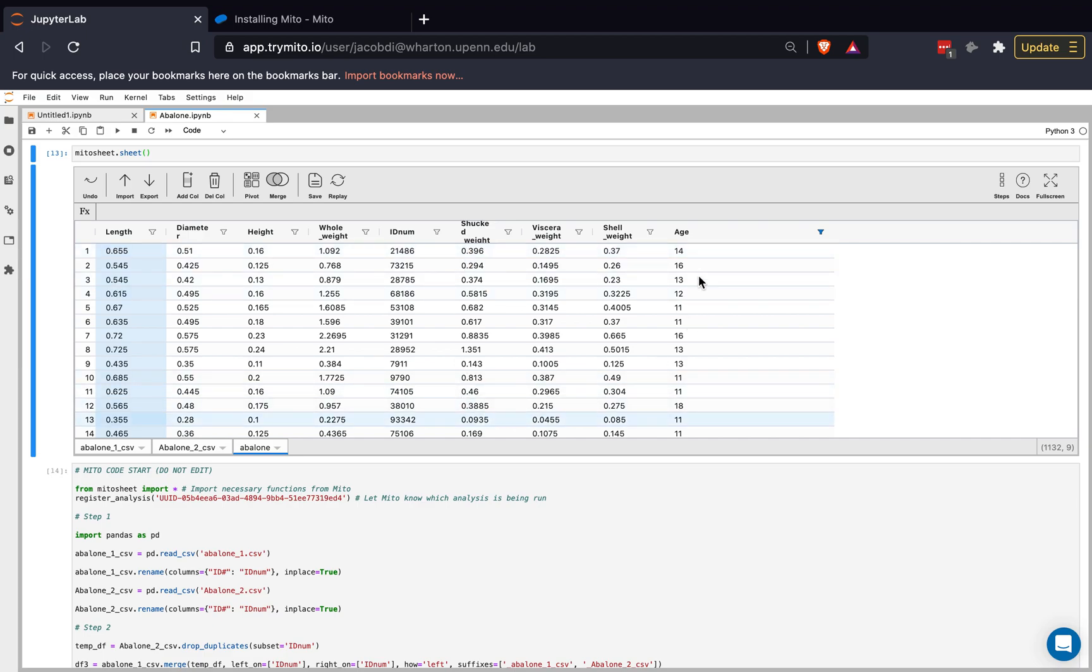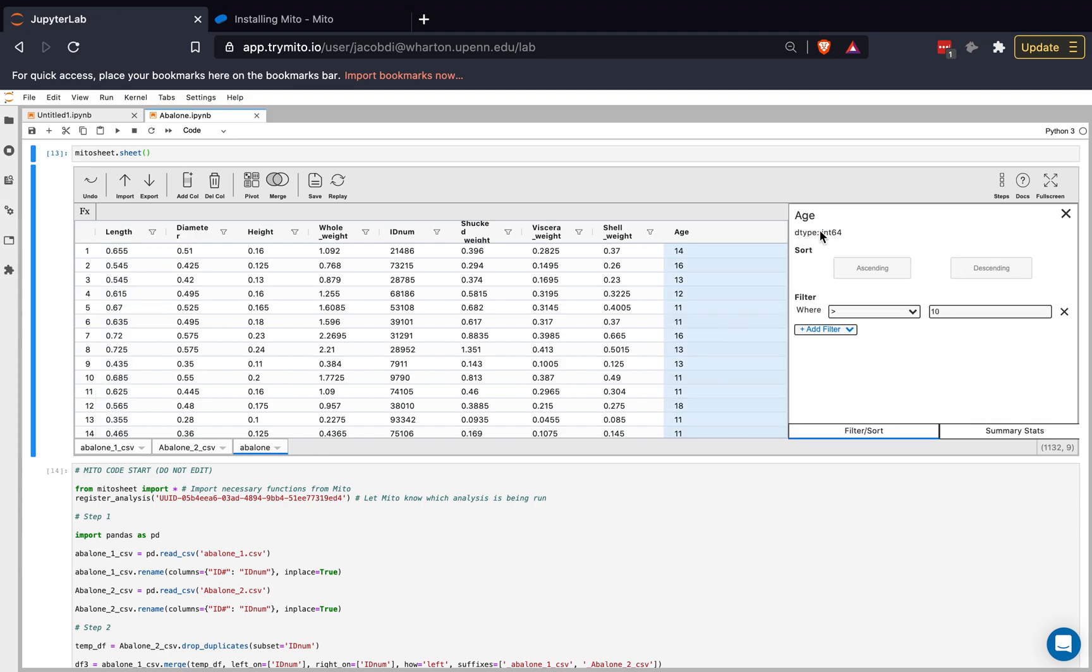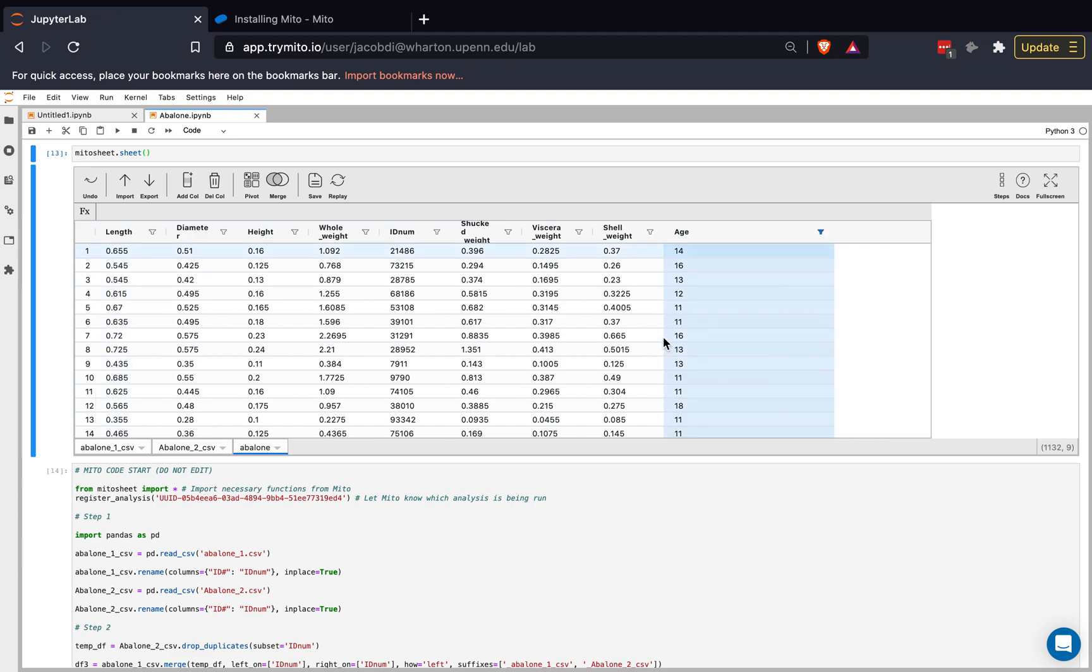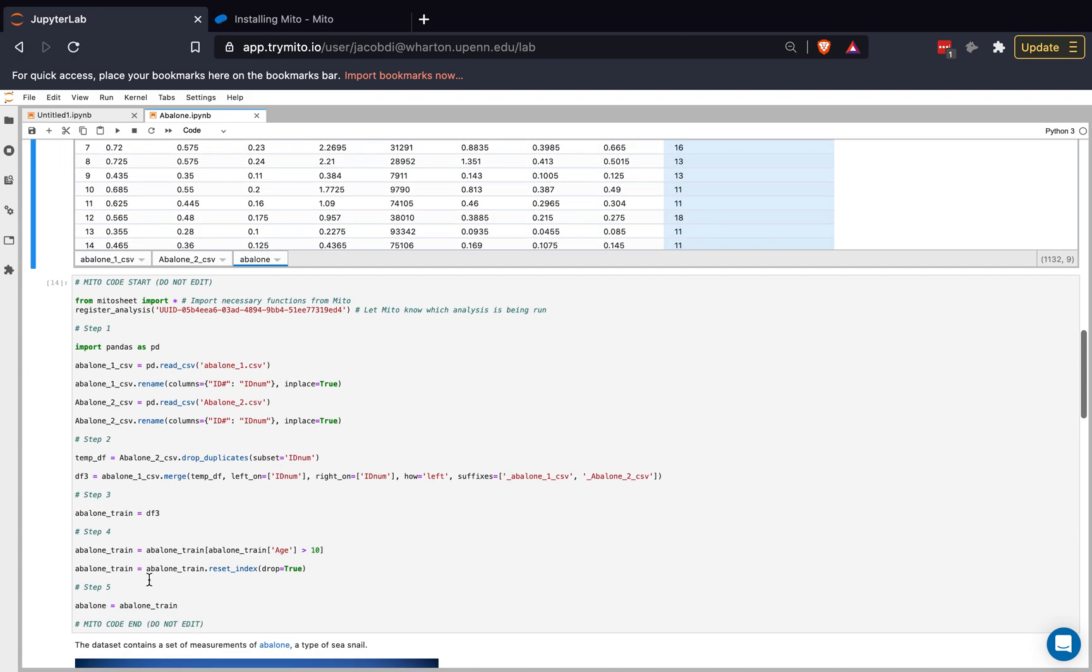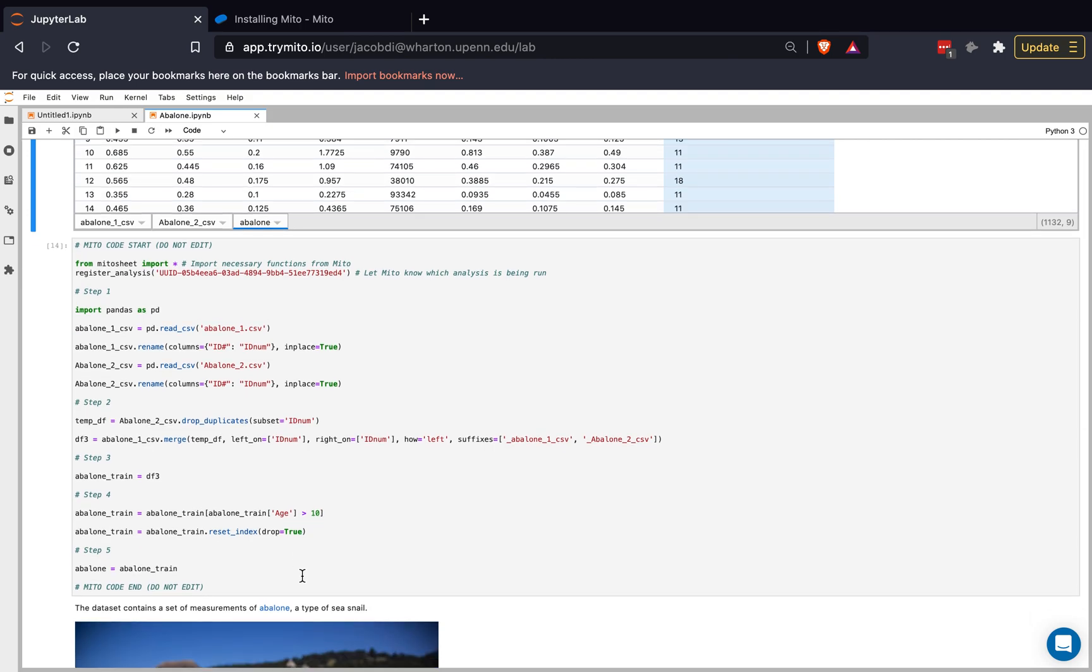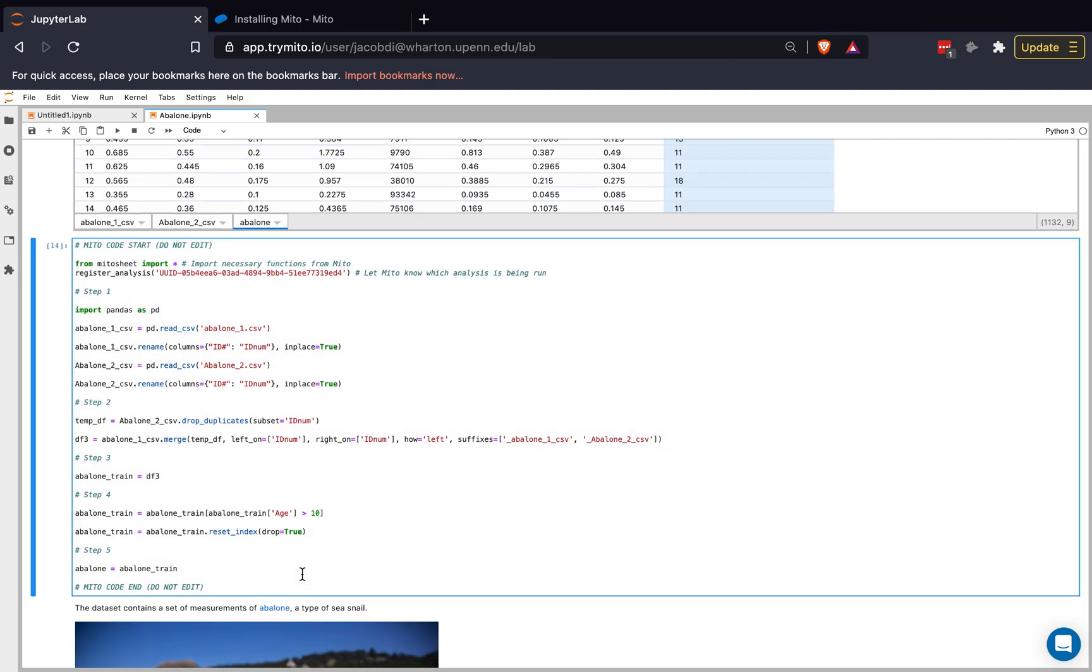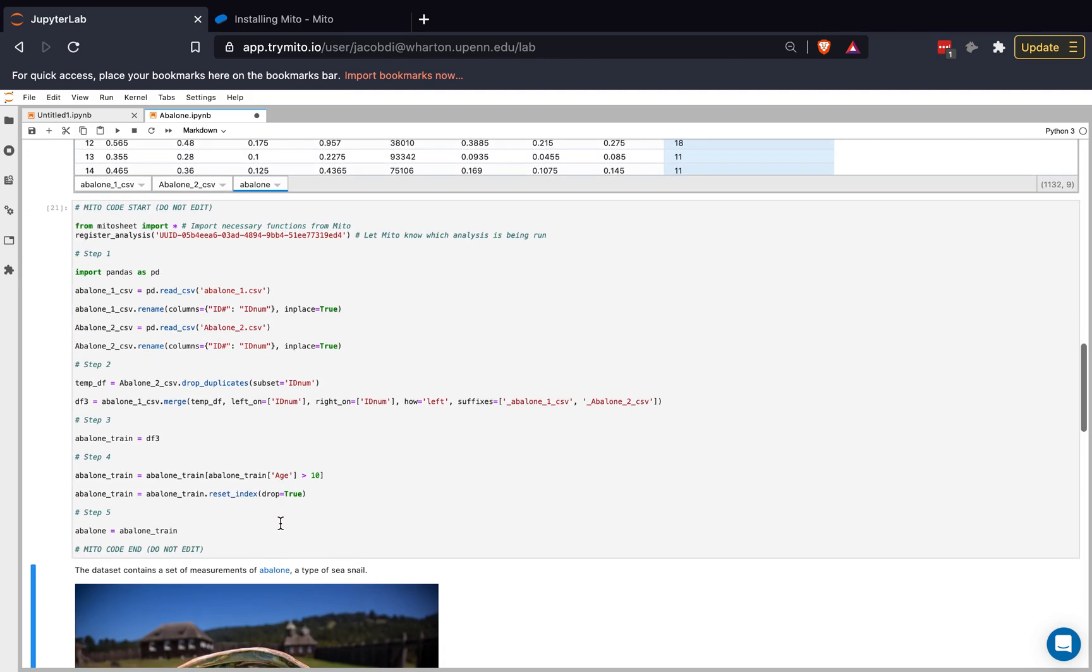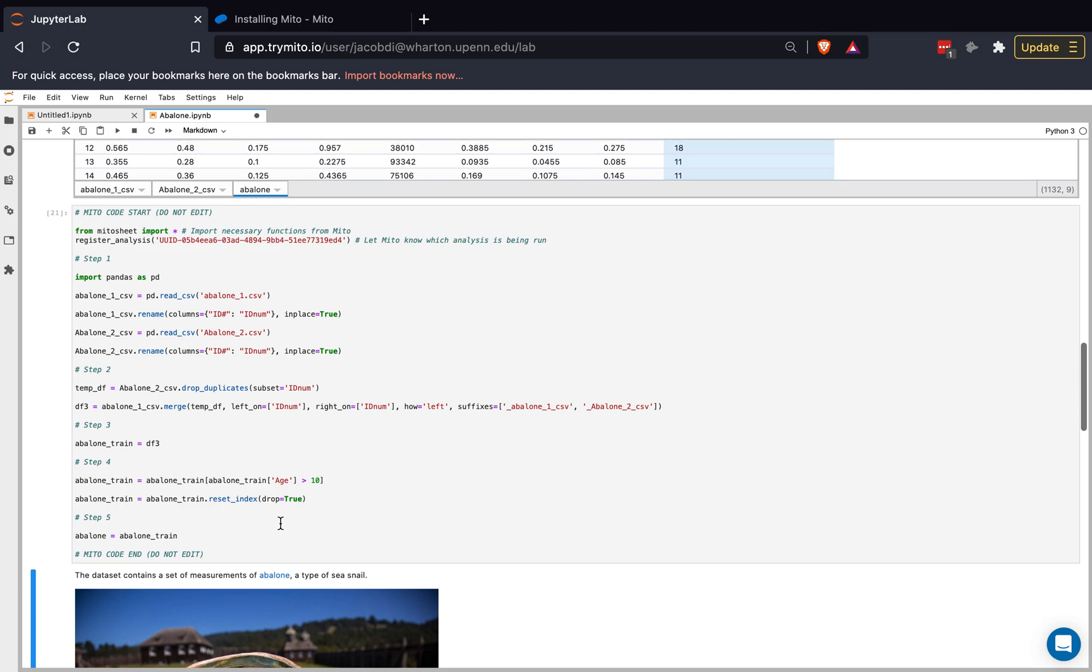And then I pivoted, or sorry, I filtered this data set here to see values above 10. So we only want to train this model on the ages that are above 10. So that's what I did to filter our data set. We generated this code down here. And then I run this code to use it and carry forward in the rest of my analysis.